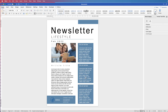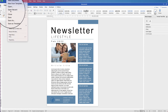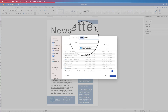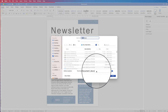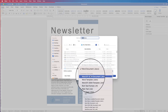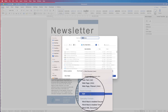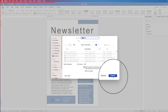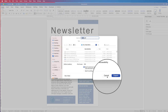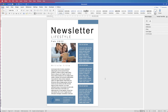Once you're finished, you can save it as a Word document, or go to File, Save As, rename your document, click on the File Format drop-down, select PDF, and click Export to save it as a PDF. I hope that's helped you today — if it has, please subscribe and have a great day.